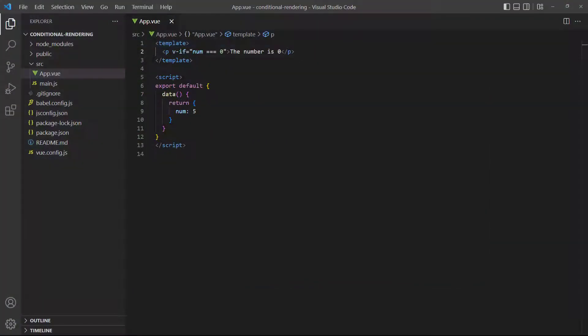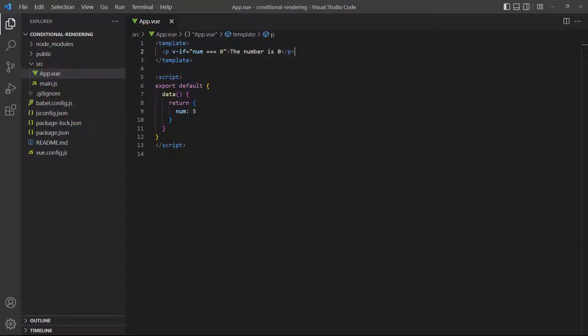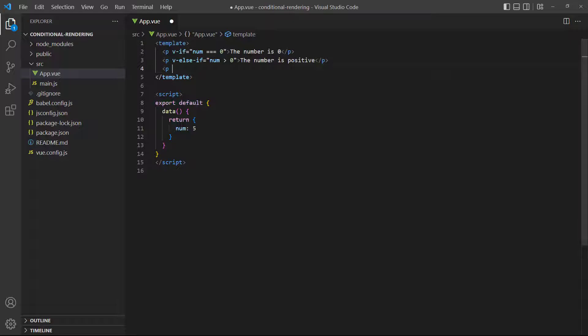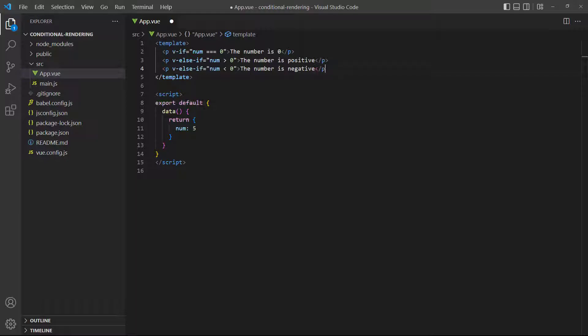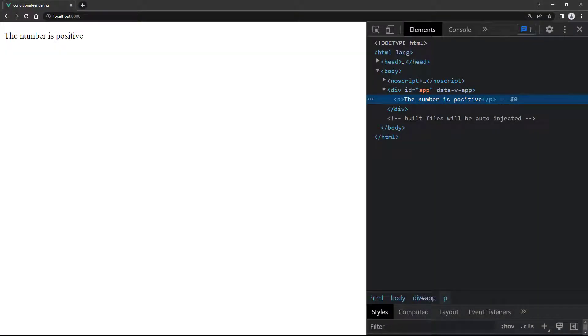To demonstrate, let's add two checks to our example to determine whether the number is positive or negative. You can try experimenting with different positive and negative values to see which of the paragraphs render.